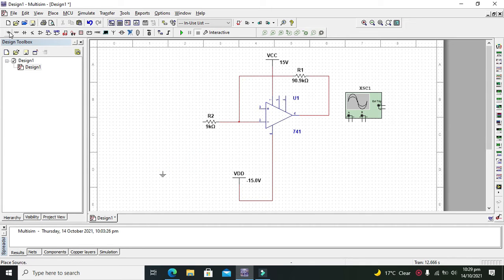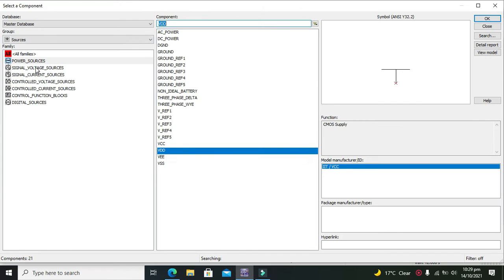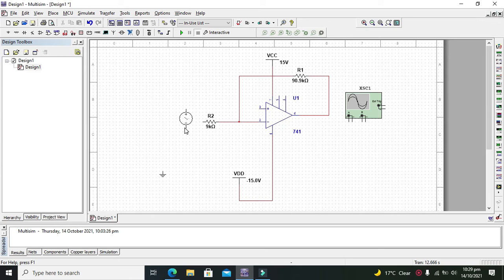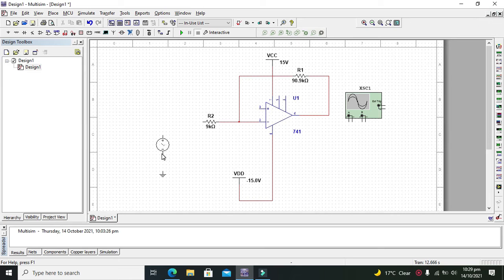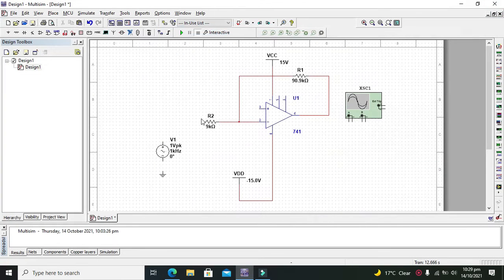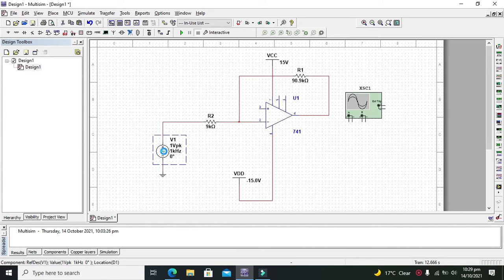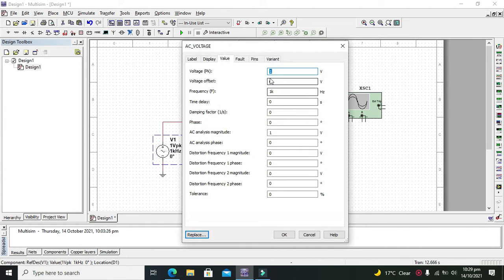For it we will go to our sources and then to signal voltage sources, and we will take our AC voltage source for better understanding. Although we can use audio, but as the audio is not available here, so we can use this one.